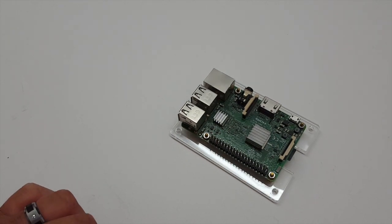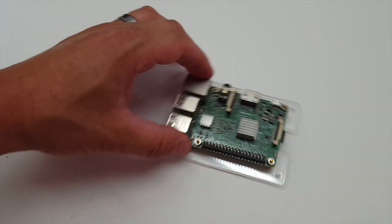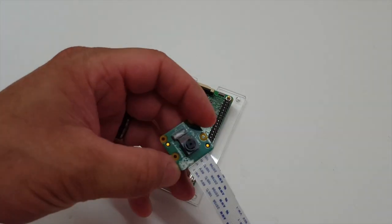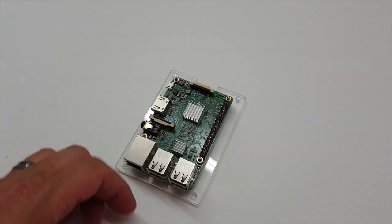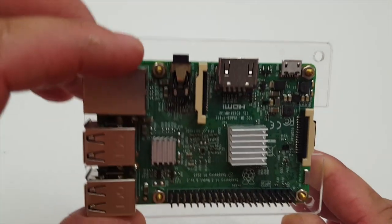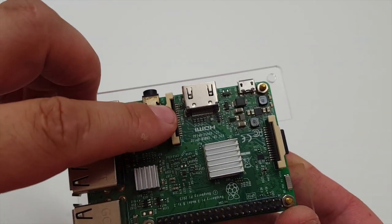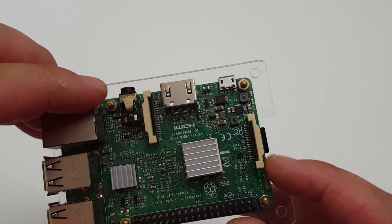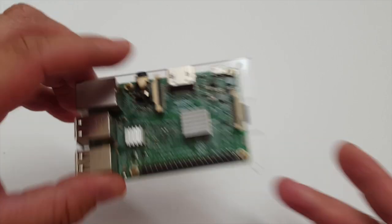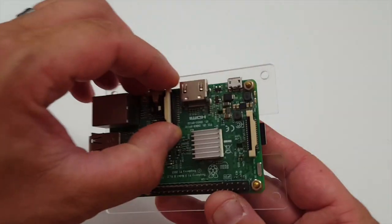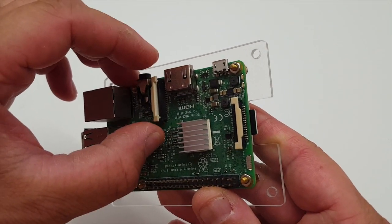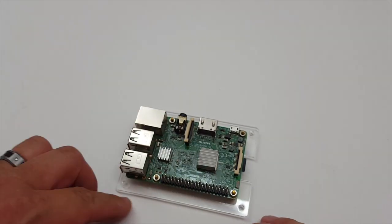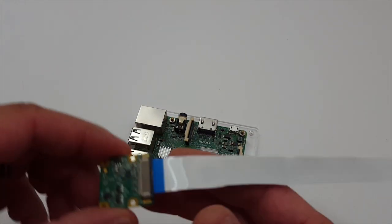Alright, FuzzThePiGuy here. Going to show you how to hook up your Pi camera to your Pi. As you can see here, we have a camera hookup and a display hookup. Obviously we're going to use the camera, so all you need to do is just pull this little tab out that holds it in.